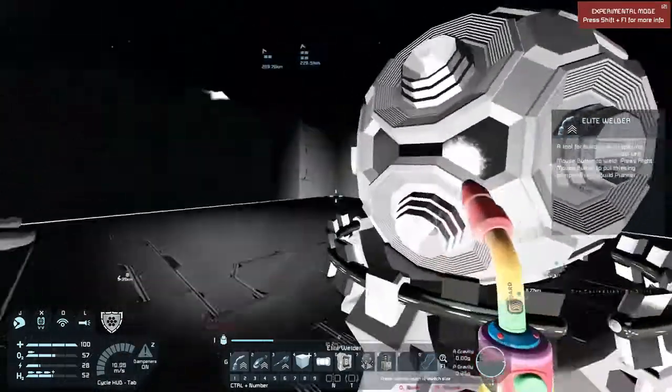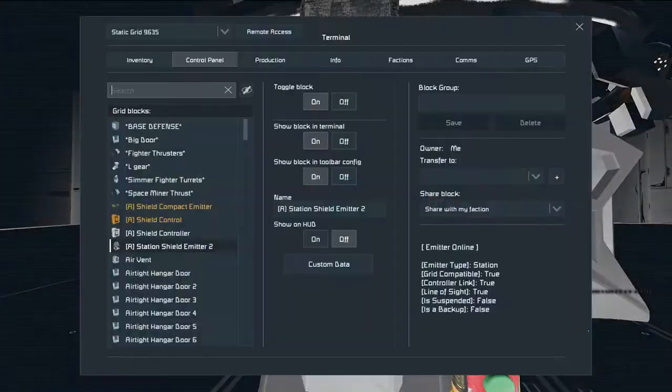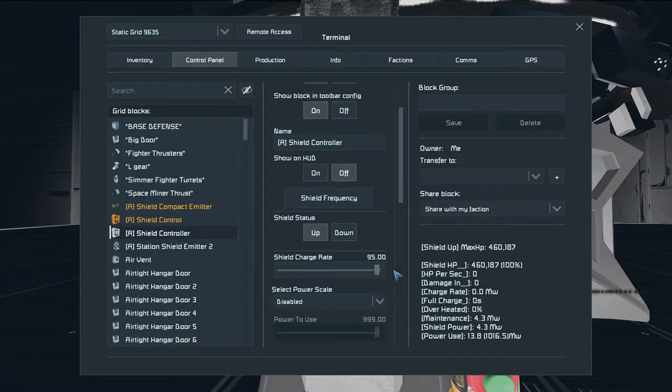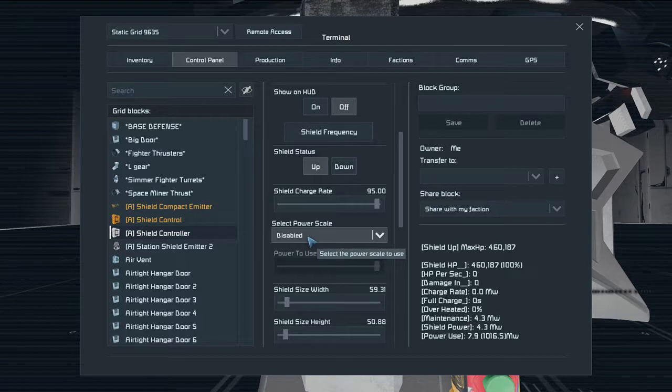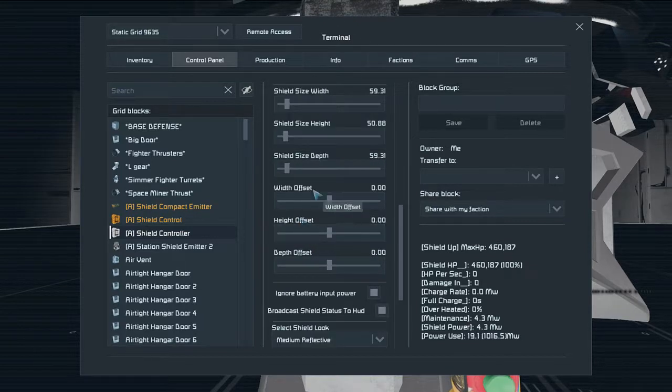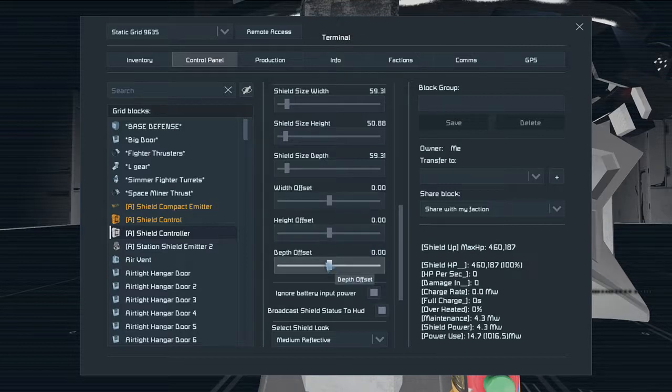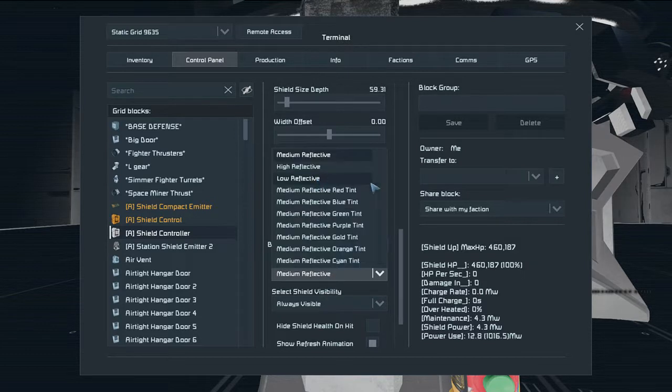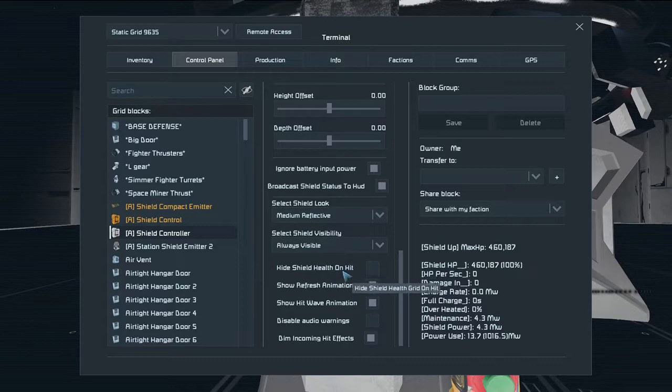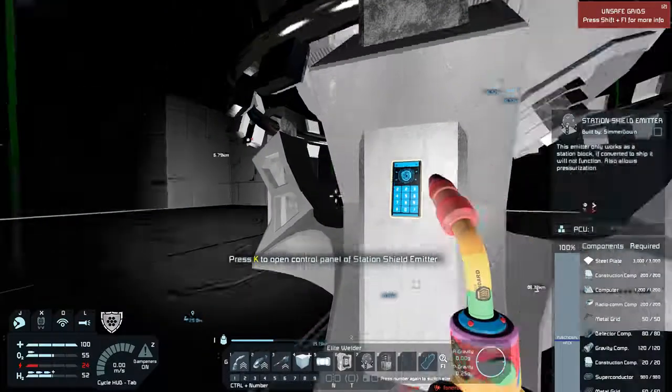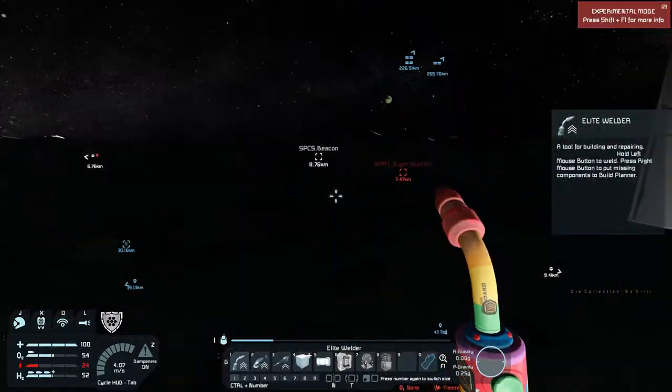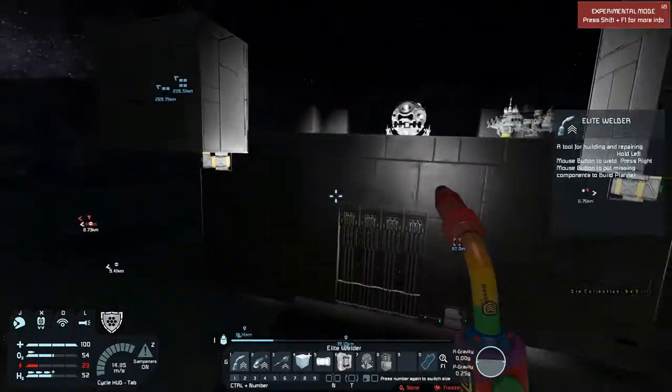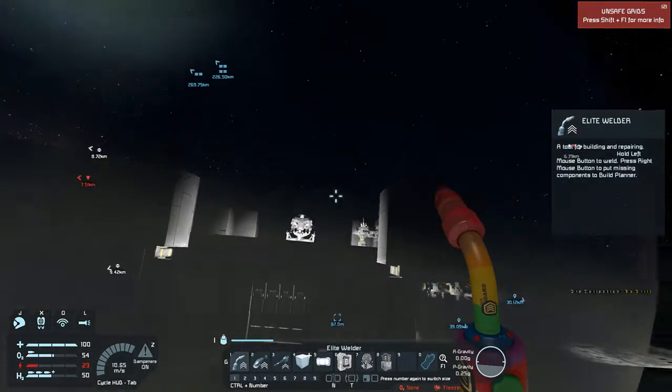Hopefully it works pretty well. I'm going to mess with it again. Let's see, controller charge rate, full power, skill, don't care, depth, width, offset. I don't know what these are. Battery input power. I'm going to leave that one there. Select shield, always visible, show hit wave animation, disable audio warning. So that should be fine and we should be pretty safe in here. It's a pretty big shield, that's for sure.